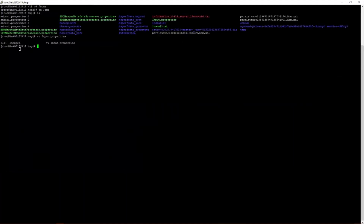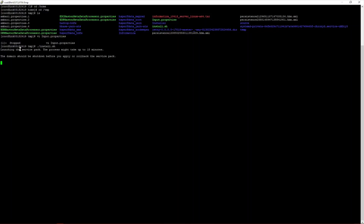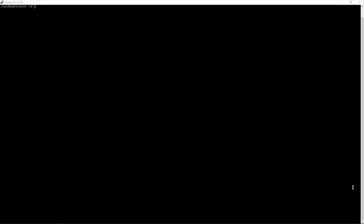After exiting the input.properties file, we run the install.sh executable. The installation begins, and we wait for the service pack to be applied to the existing EDC instance. The installation of SP3 to EDC instance 10.4.1 has completed successfully.